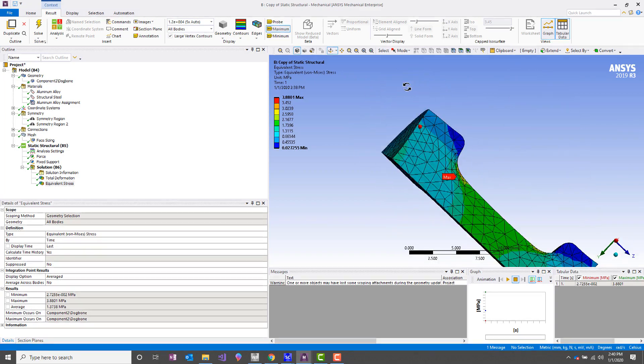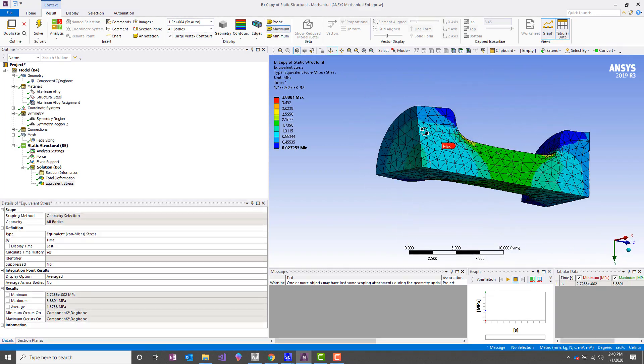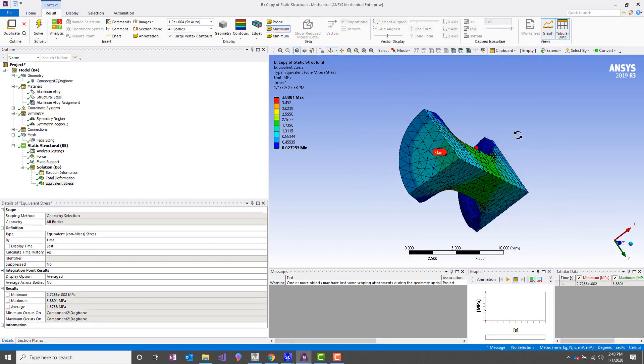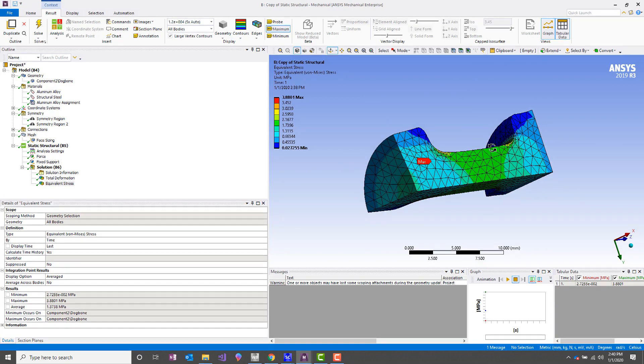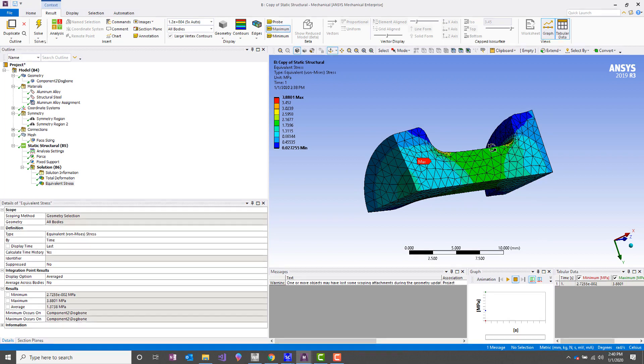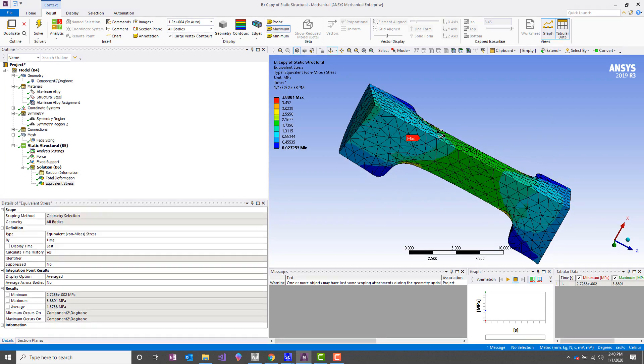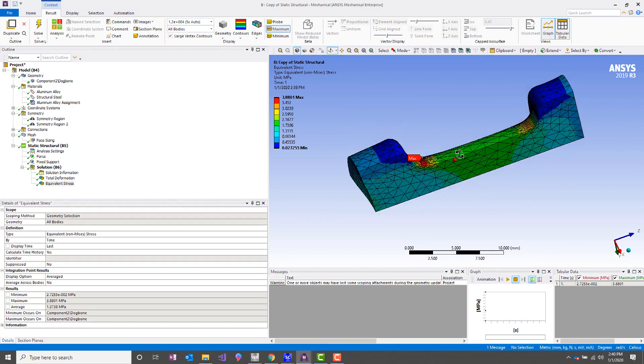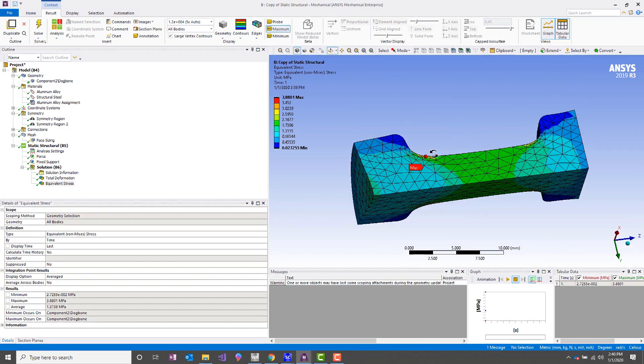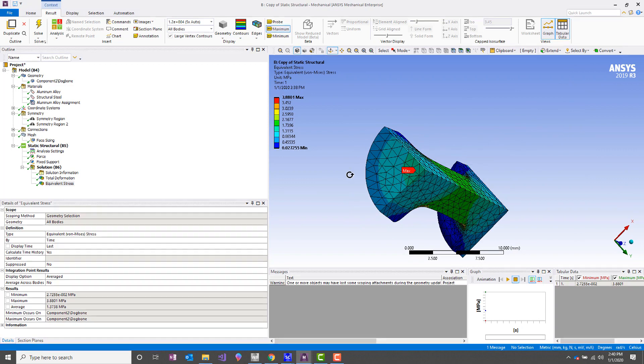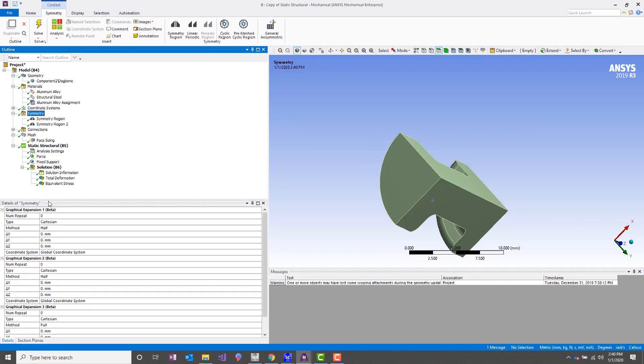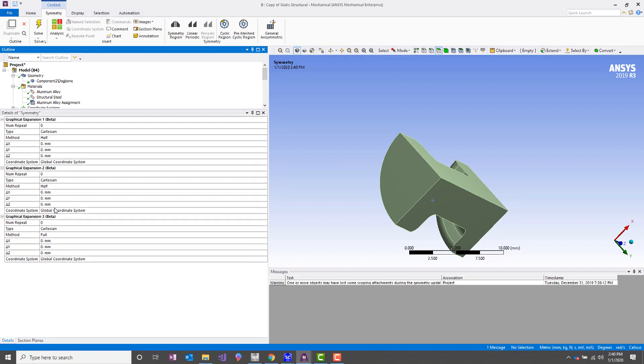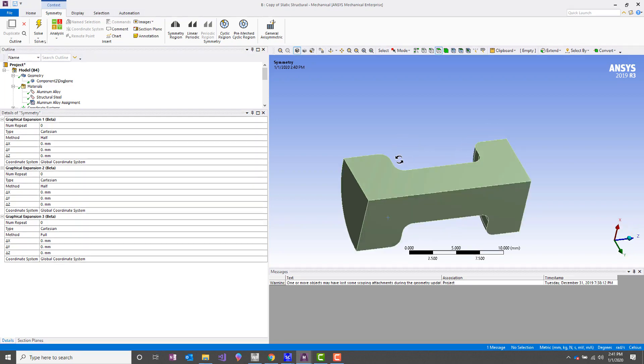But one of the things that it allows you to do that's really neat is—if you wanted to, instead of showing this quarter model in a report to whoever is reviewing the report, that person might not be a technical person or a finite element person. You want to show them the full 360 degrees of this part for showing the stress plots. You can do that. And the way we do that is using graphical expansion. So if you have symmetry regions applied here, you can click on the symmetry parent group. And then in the details, there are these beta features that are available if you have beta features enabled. We get three graphical expansions. So it allows you to graphically visualize your result plots for the full model versus just the portion of the model that you've actually included in your finite element model.